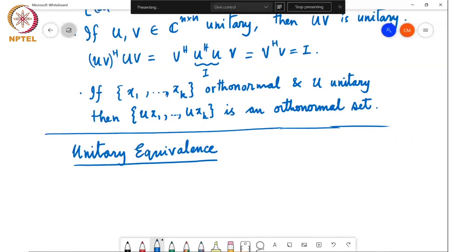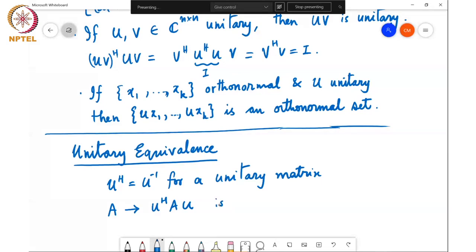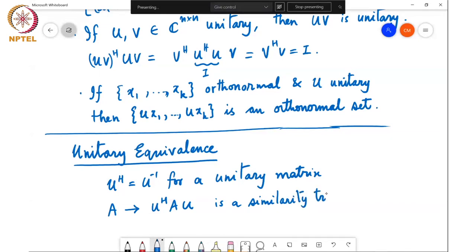Now let's continue on with unitary equivalence. All of this was the prelude to get to unitary equivalence. For a unitary matrix, we know that U-Hermitian equals U-inverse. That means the mapping from A to U-Hermitian AU is a similarity transform when U is unitary.